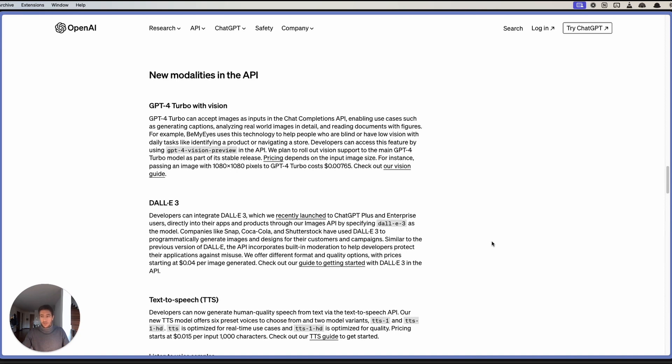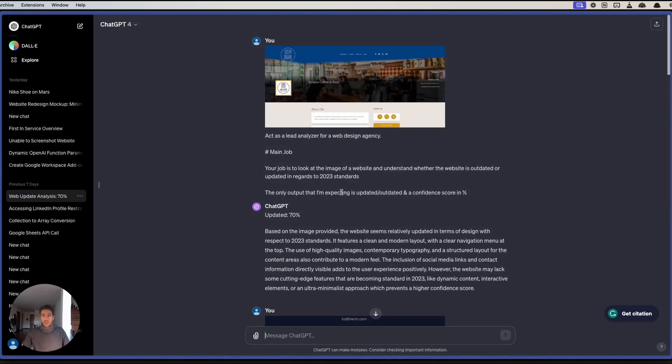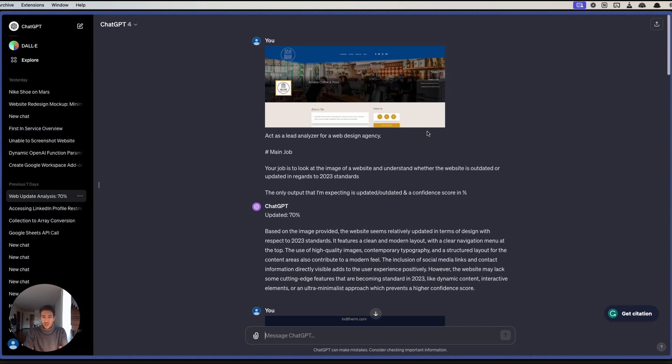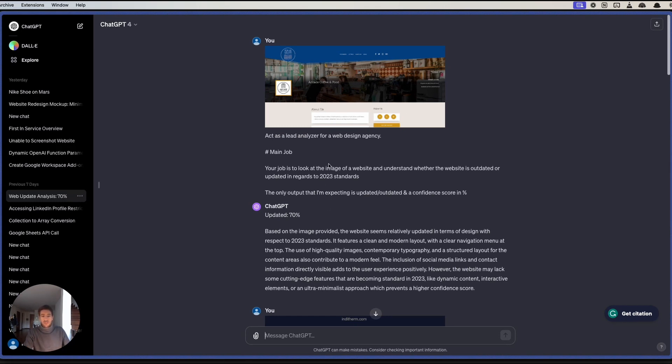What I noticed is that this was something that was present in ChatGPT when it comes to the interface. This was already present in the interface. I could upload an image, talk to ChatGPT and say, does it feel like this website is updated or not? And based on that, it could give me a specific subset of information related to the website.